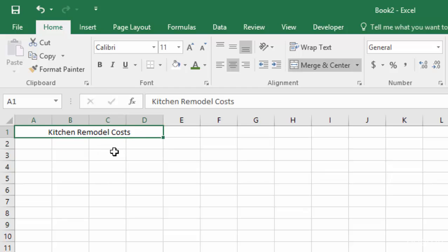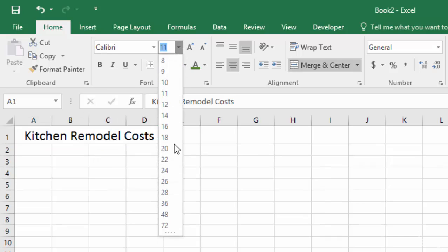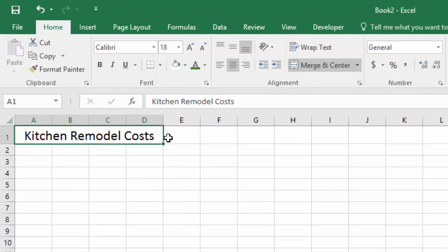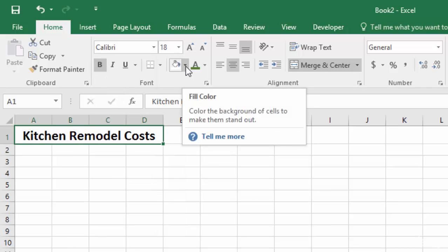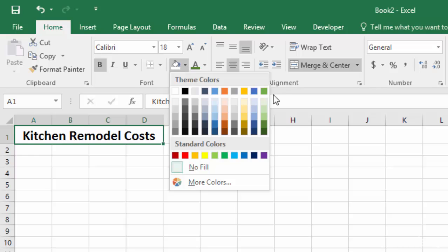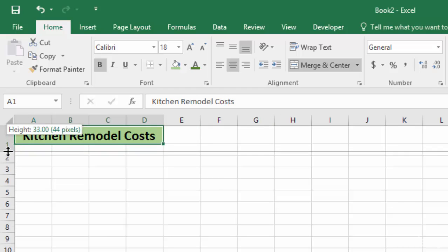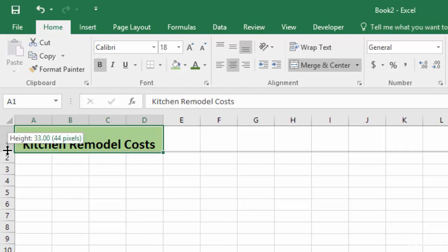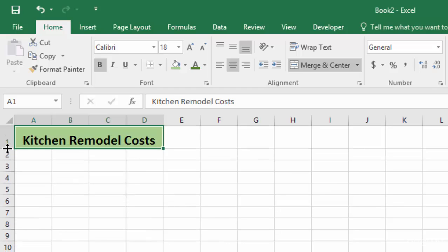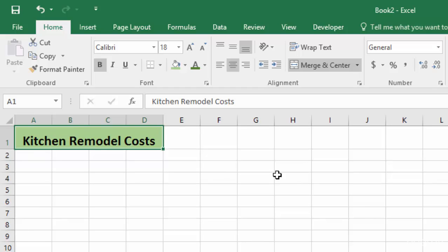Now we can click on that cell and we'll change the font to a bigger font. I'm going to make it bold. And I'm also going to add some color into the background. There we go. Now it's starting to take shape. And finally, I'm going to make it a little bit taller just to give it a little more space. So that's how you create a little heading and format it in the first step to creating your kitchen remodel cost worksheet.